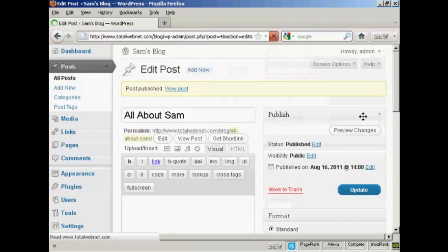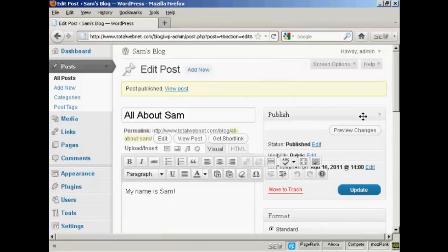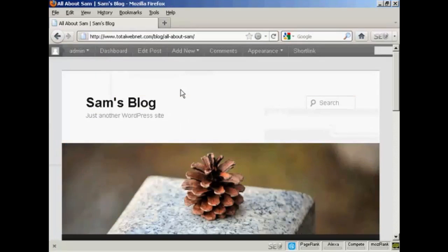Your blog post is now published. And you can then see it by clicking here on View Post. And there we go. It opens it up.